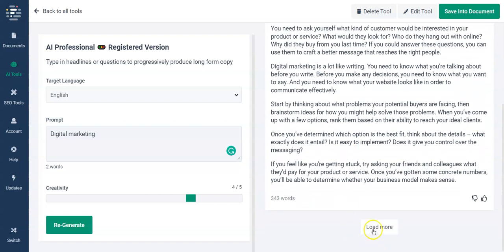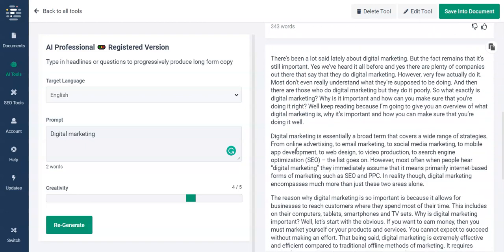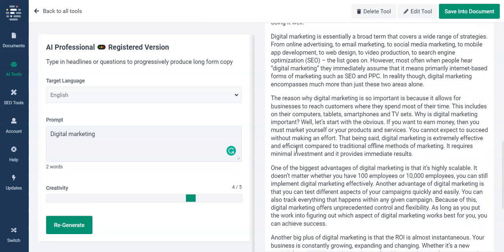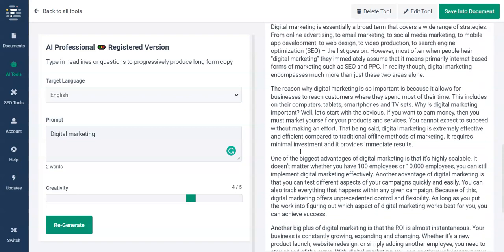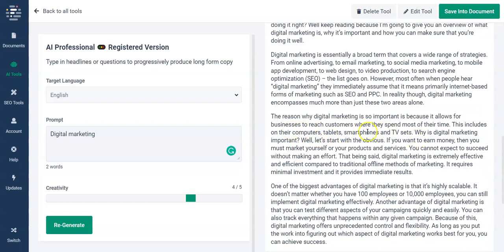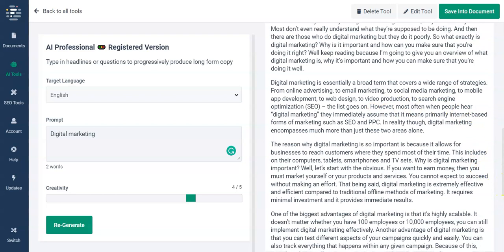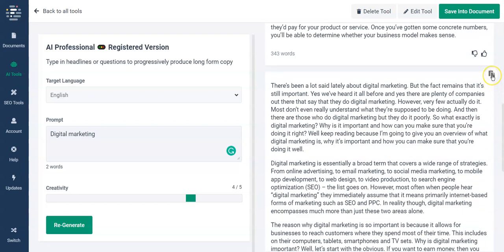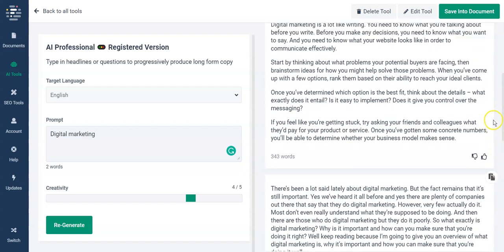We can also load more, so we click another one. Now we've got another article, and this one is slightly more SEO-based — you can see it's got more angles on various devices and descriptions of various angles on digital marketing. So you've got the choice between these two, and you can save this by copying it to the clipboard or saving into the document. Let's use the top one and copy that to the clipboard.